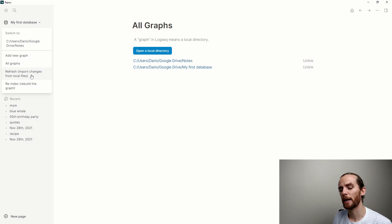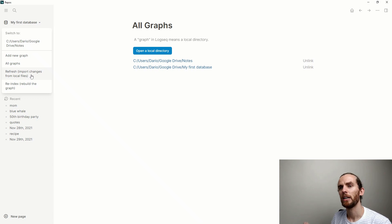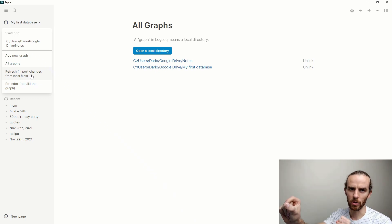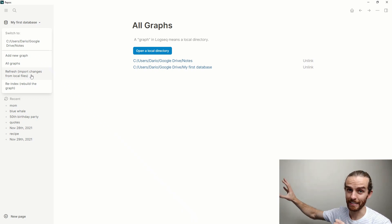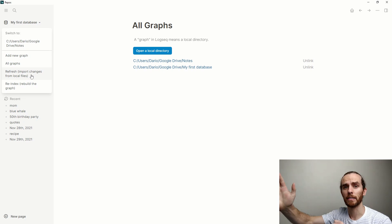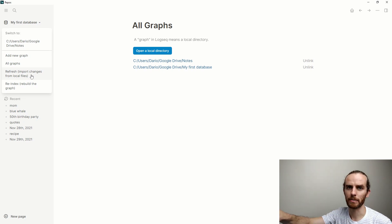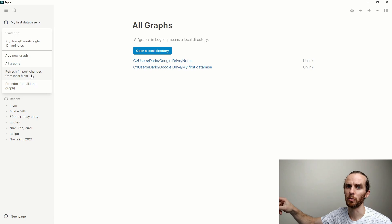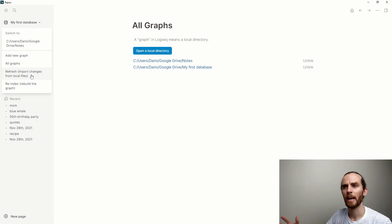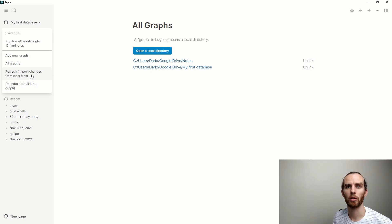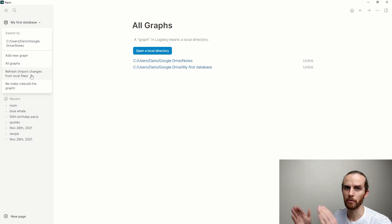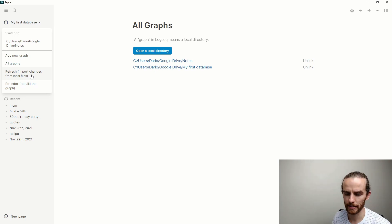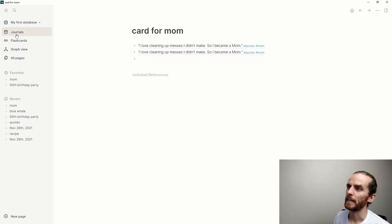It just rebuilds your graph. Helpful tool to have in the back of your pocket. But if you are uncertain if your files have saved, you can always go and look at them on your local directory and see if what you've added is in the files before you re-index. Otherwise you might lose some of your information.